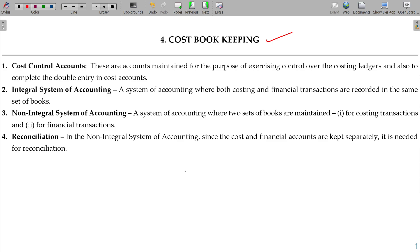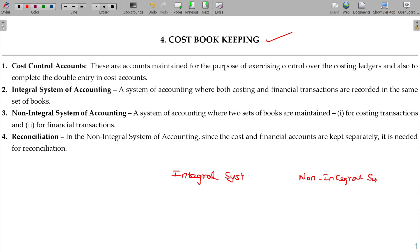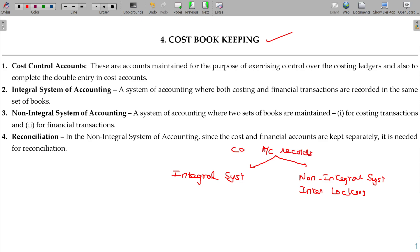In costing, we have two types of systems: integral and non-integral. The non-integral system is otherwise named the interlocking system. Under the non-integral system, cost accounting records are maintained separately by the costing department.